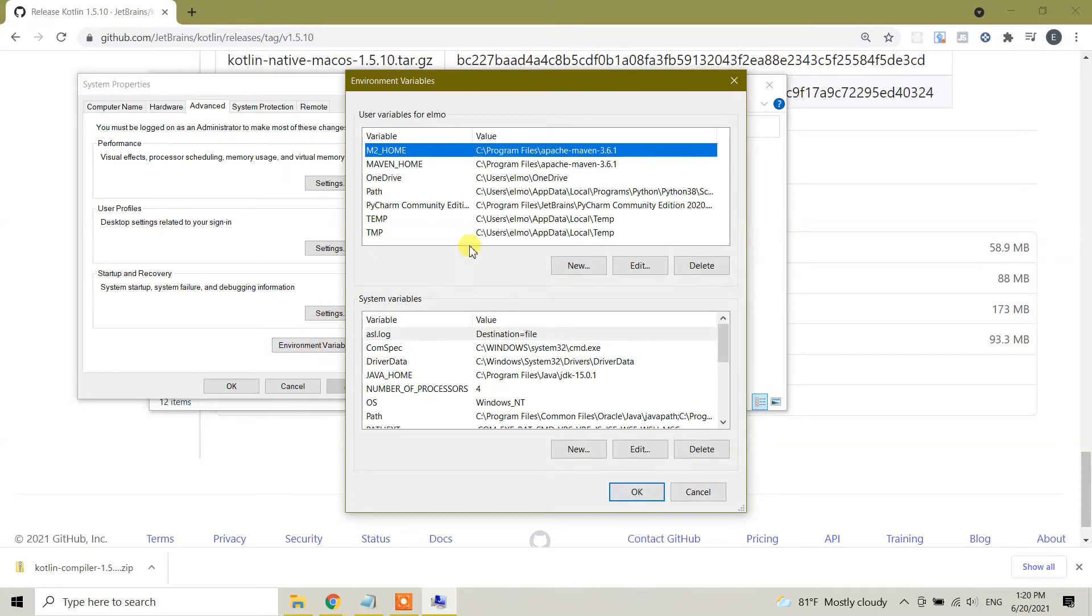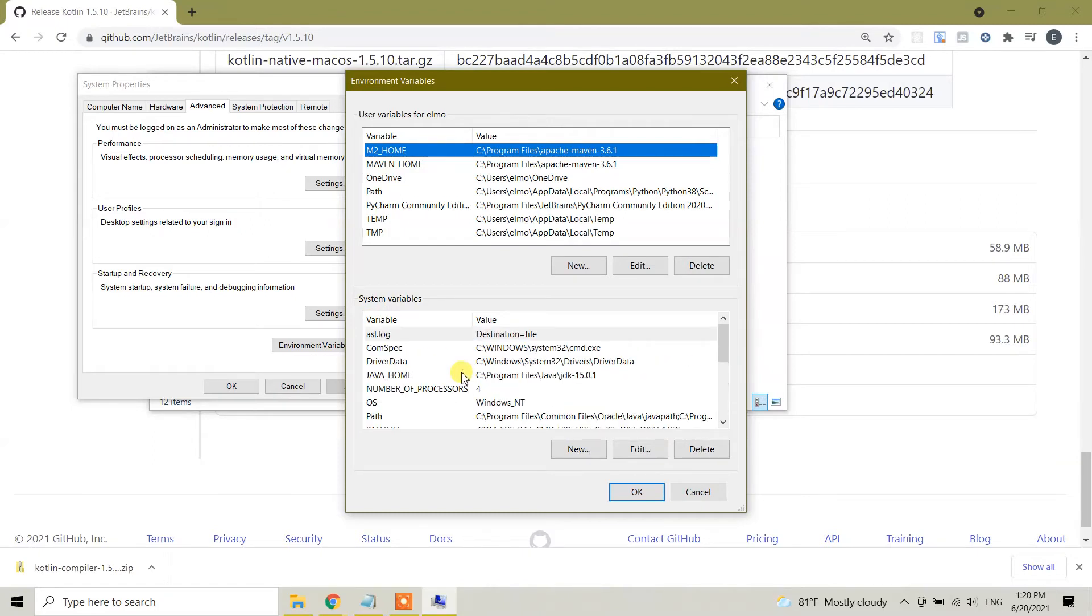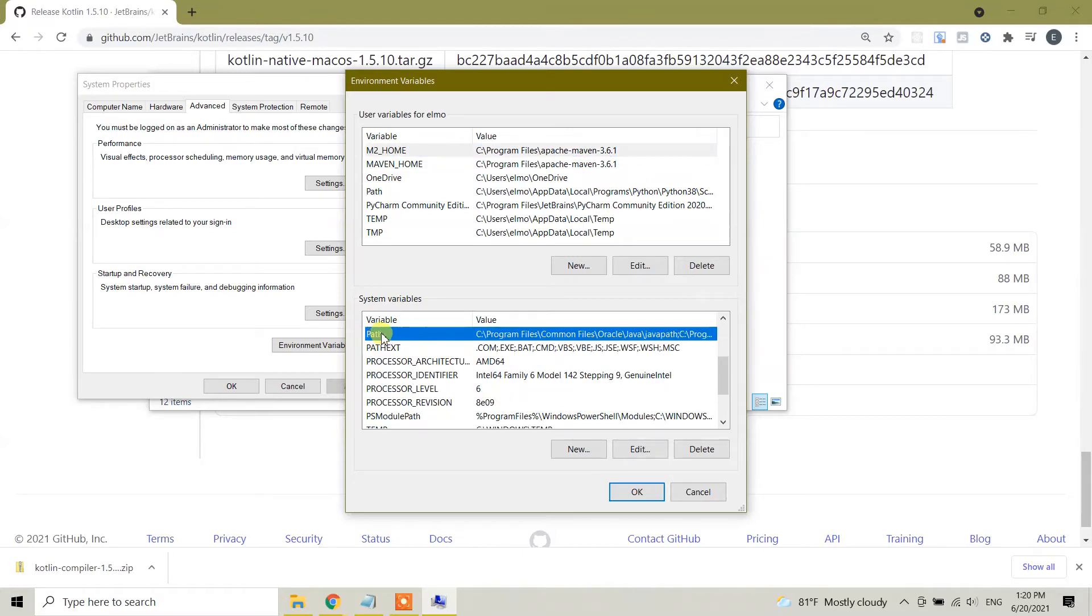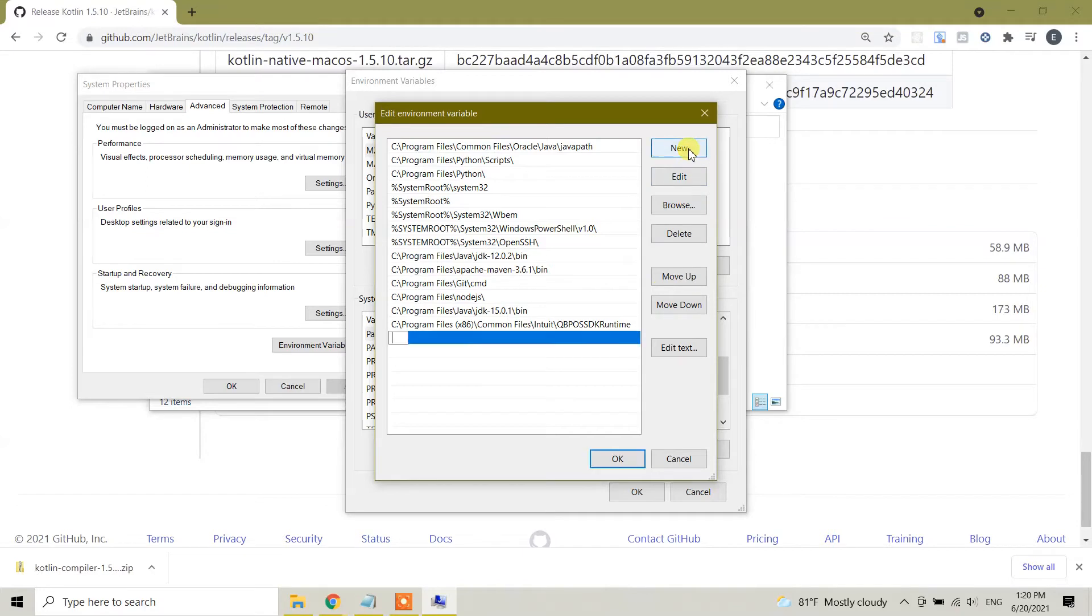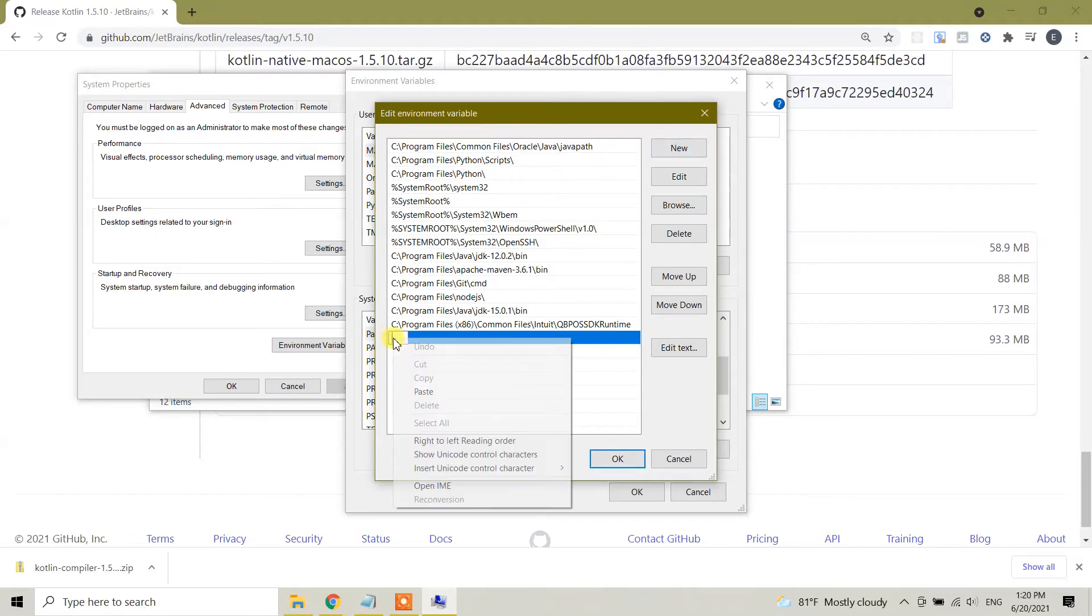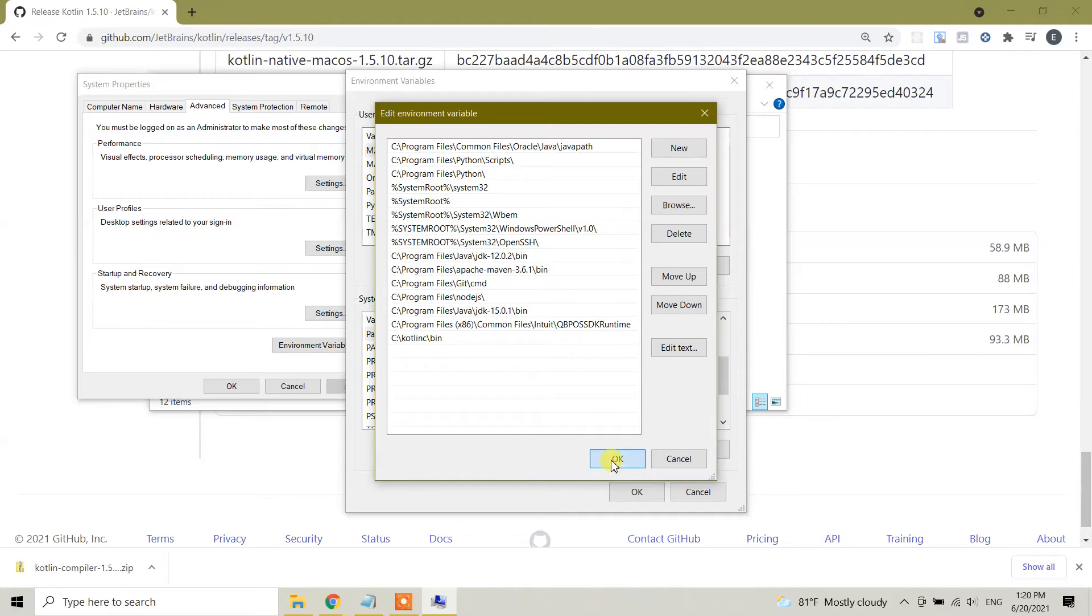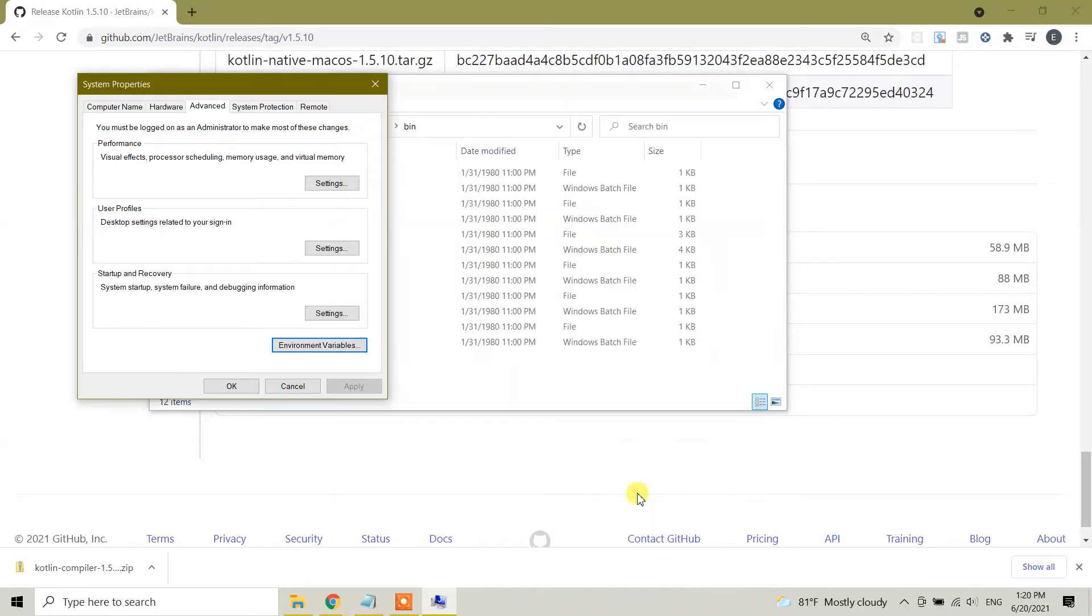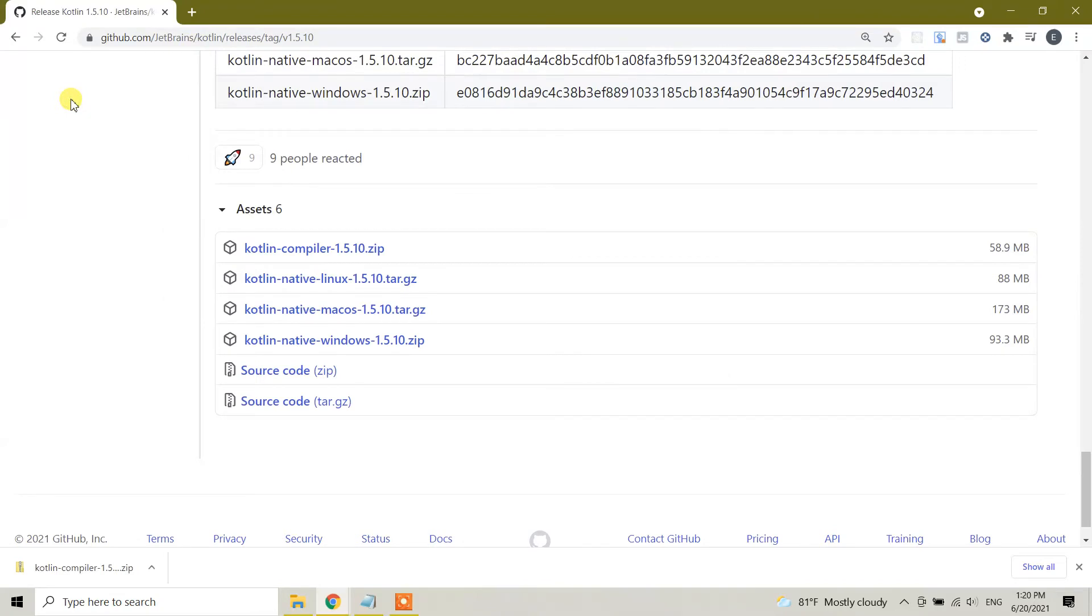You will see environment variables in advanced tab. You will see environment variables. Click on the environment variables. Here you will see system variables information about your Windows 10. You will see here path variable. And this is the value. Click on edit and here we need to create new one. So create new, click on new one, and right click paste. So it is C:\kotlinc\bin folder we have pasted here, this directory which we have copied earlier. Click OK, and here click OK, and here too, click OK.